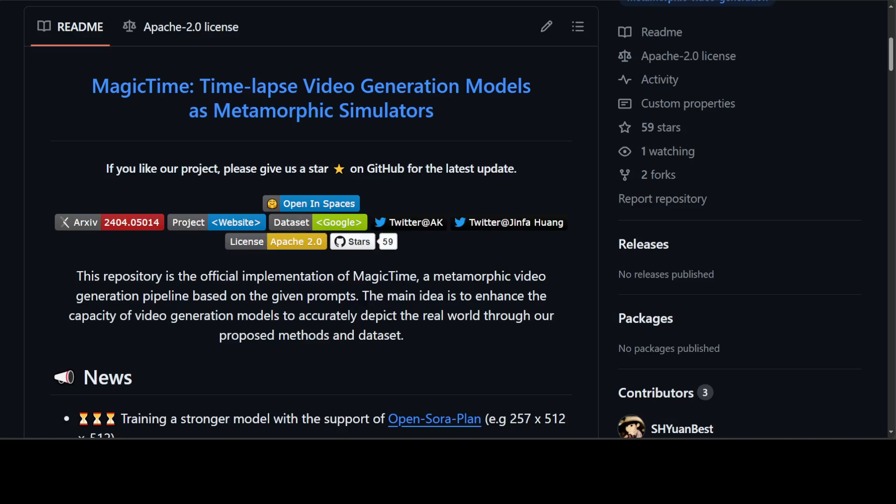So the generation of metamorphic videos is of paramount importance for a wide range of applications, despite being relatively unexplored in existing research.